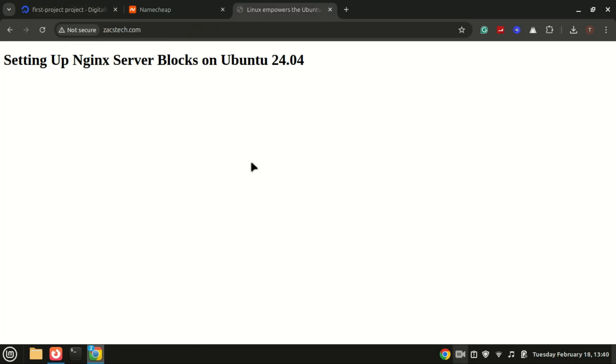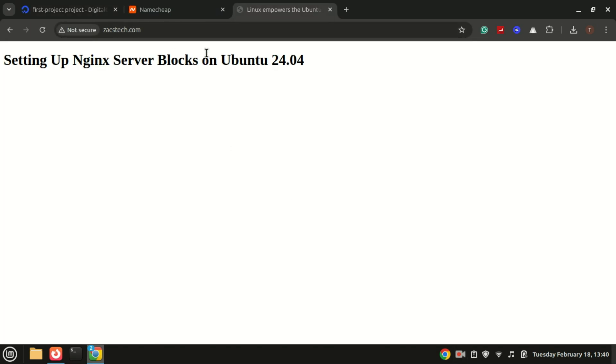And that's it. You've successfully set up an NGINX server block on Ubuntu 24.04. You can repeat these steps to add more server blocks for additional websites.